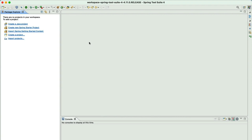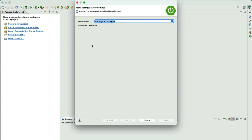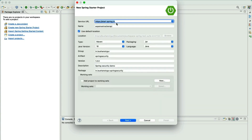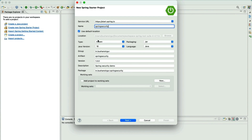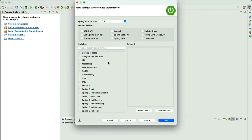To create a new Spring Boot project inside the STS IDE, click on this option. The service URL is start.spring.io. The name of the project: Spring Security. The type: Maven. Packaging: JAR. Java version: I have installed Java 16. Language: Java. Group ID: n.booshansirgur. Artifact ID: Spring Security. The version I'll leave as is. Description: Spring Security Demo. Package name: n.booshansirgur.springsecurity. Click Next.